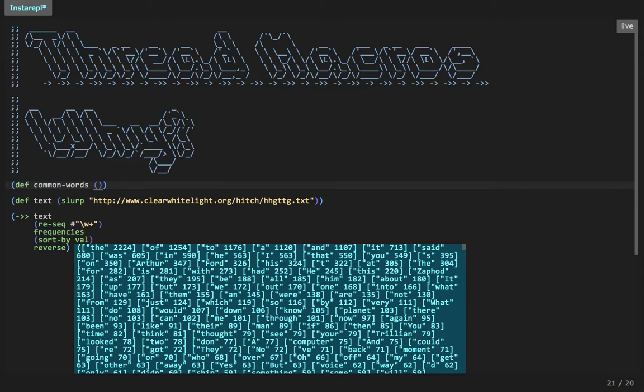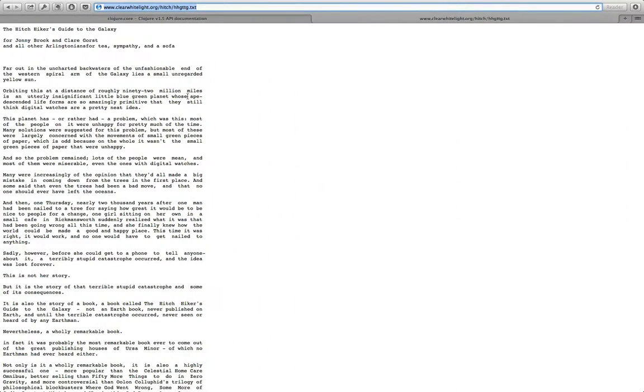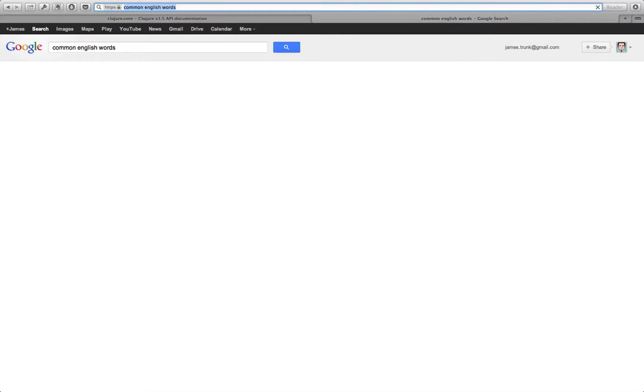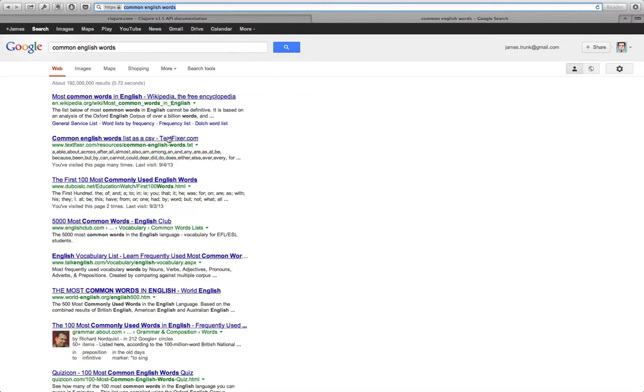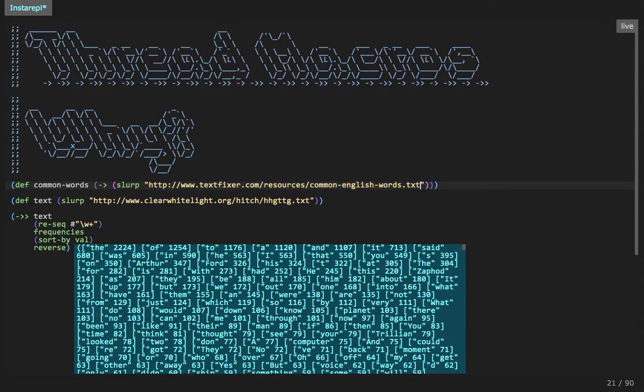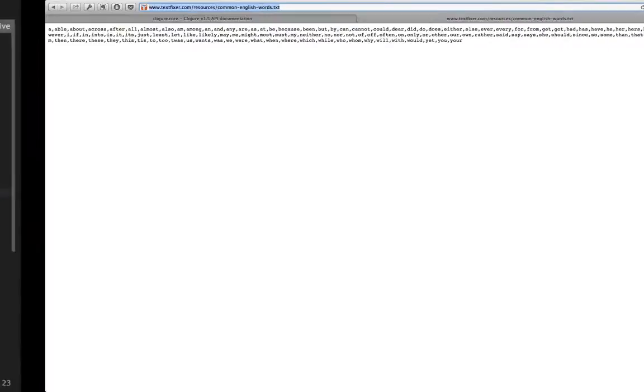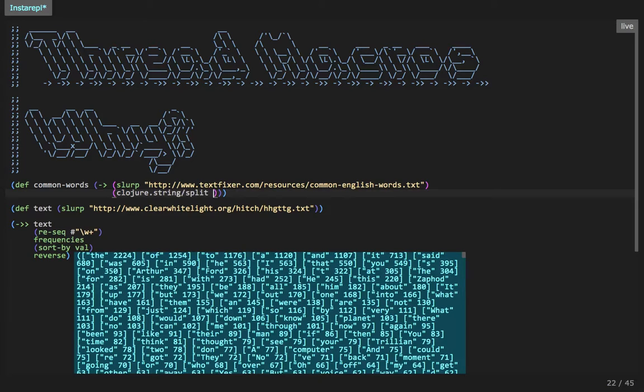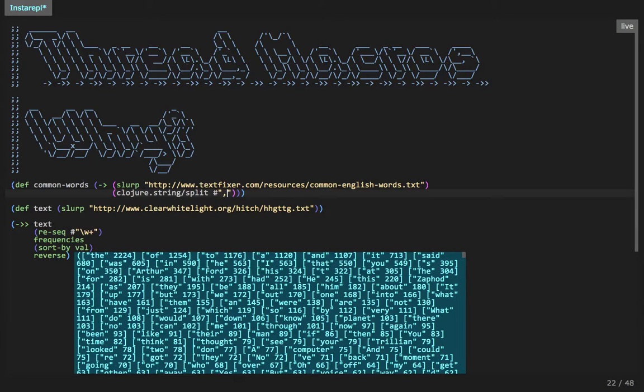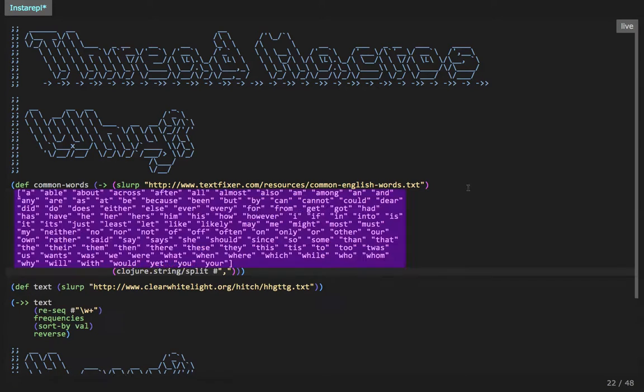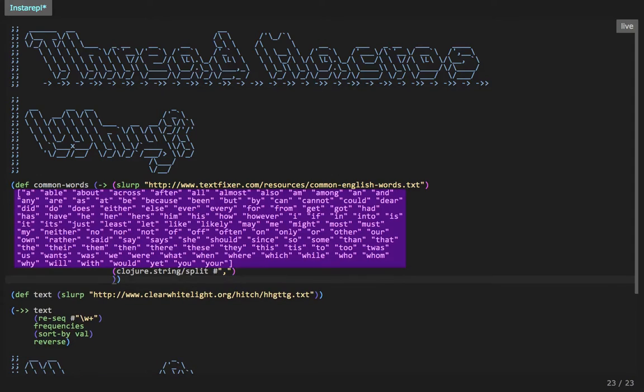So we're going to define common words. And this time we're going to use the thread first macro. So we're going to slurp in. And let's go back to the internet and see if we can find a list of common English words. Most common words in English. Common words list as a comma separated. This looks perfect. So let's grab this URL, pop back into here. And what are we going to do? So it's comma separated. So we can use closure string split function. And this one starts with the string and then you pass in the delimiter that you're going to split on.